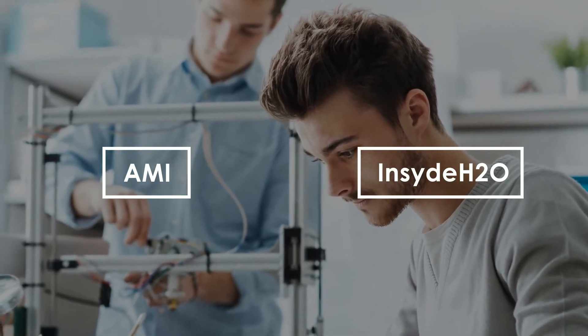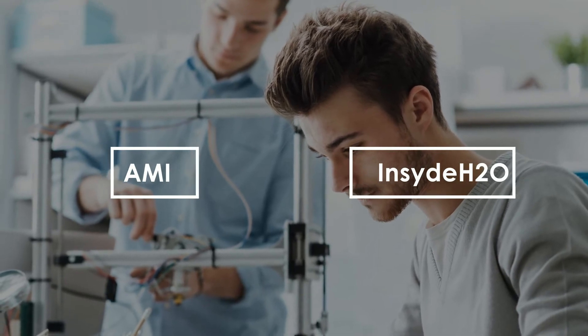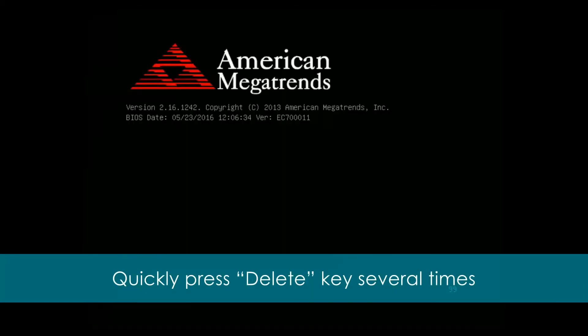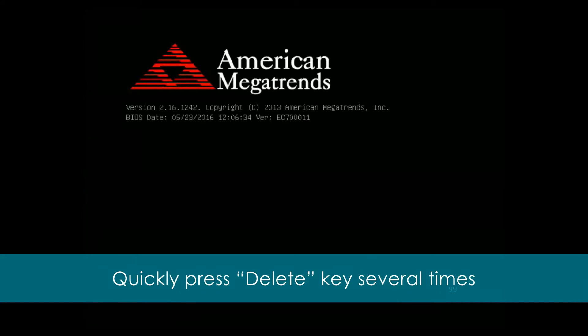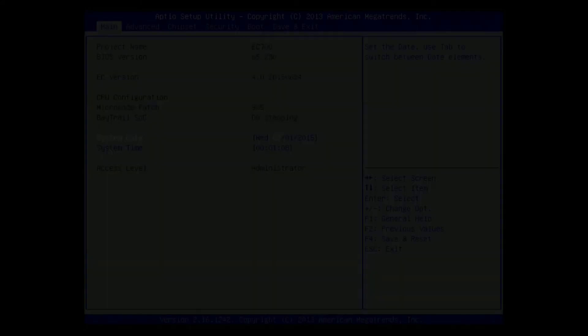Please follow the steps below to enter BIOS Setup Utility page. First, restart your computer or turn it on if it is already off. Second, quickly press the delete key several times to enter BIOS Setup Utility page. BIOS name will be shown at the top of BIOS Setup Utility page.